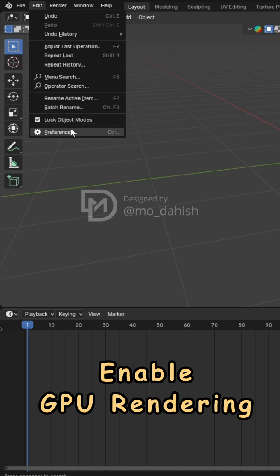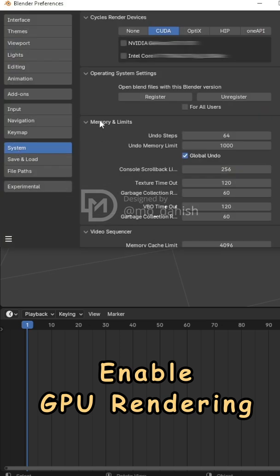Go to Edit Preferences System. Under Cycles Render Devices, select CUDA. Make sure your NVIDIA GPU is checked.